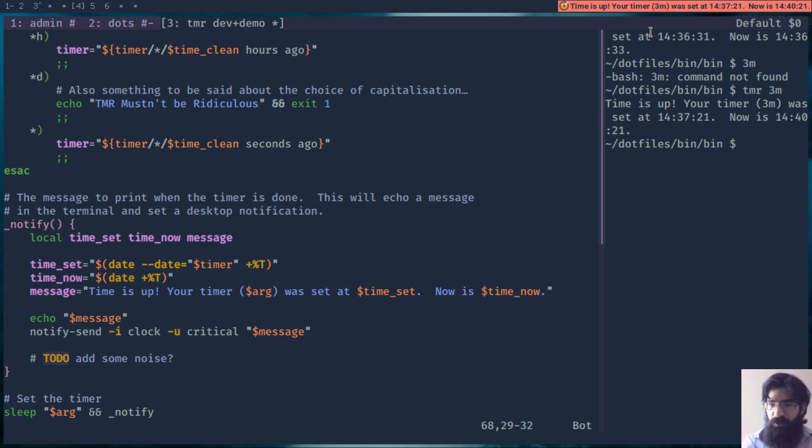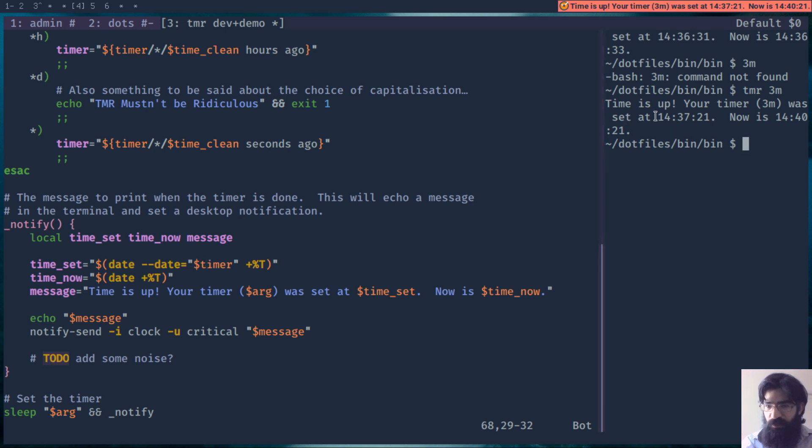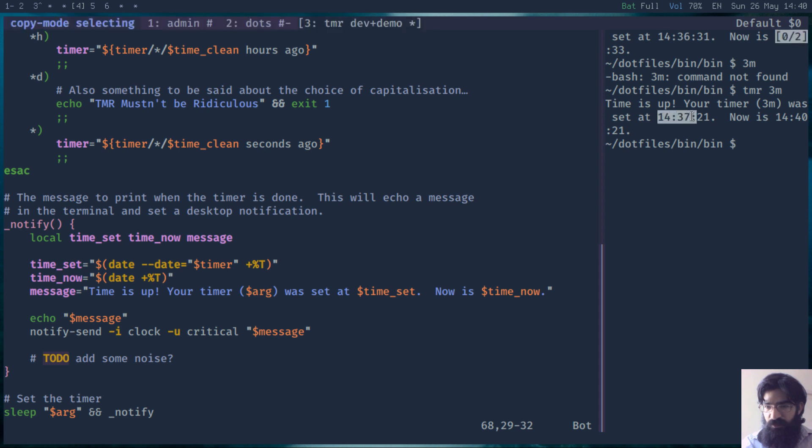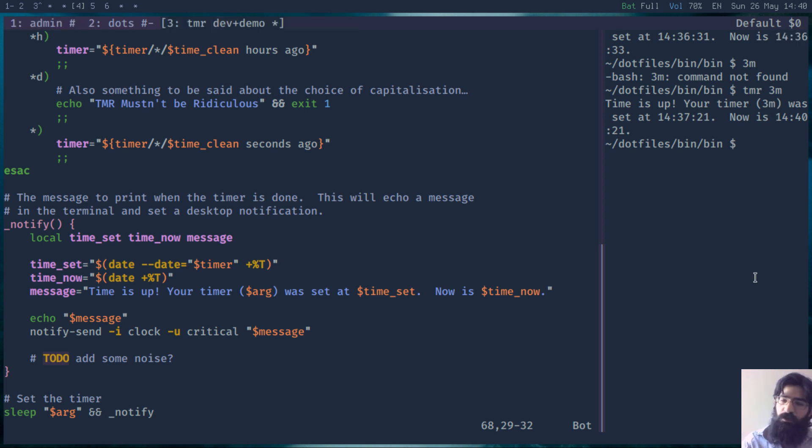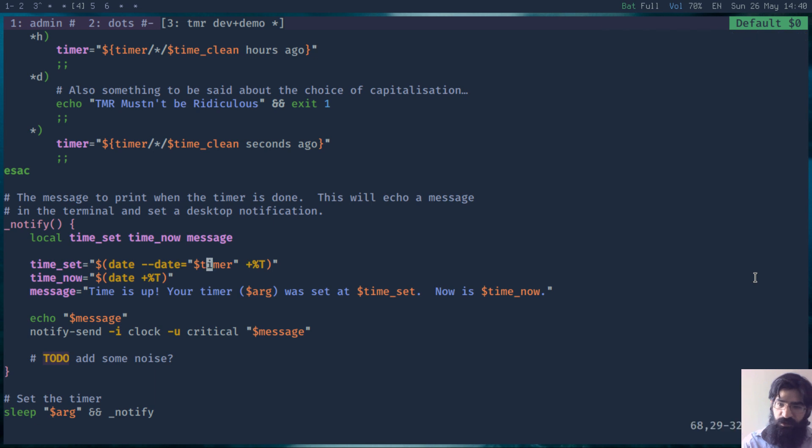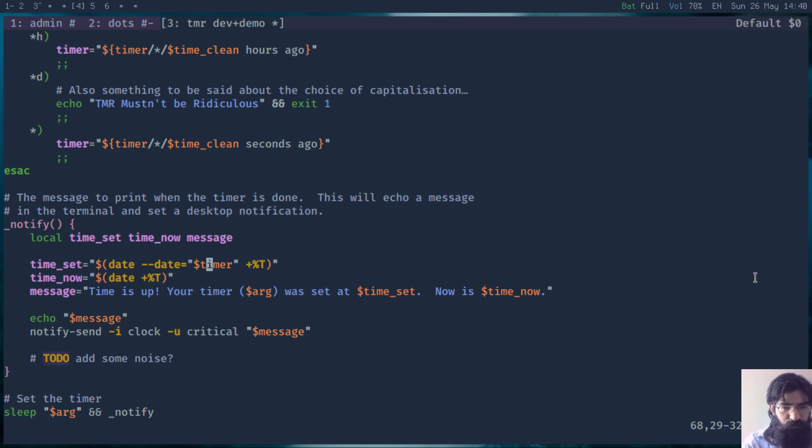By the way, the 3 minutes here have passed and it printed the notification. Let's have a look at it very quickly. I ran this script at 14:37:21, and at 14:40:21 it was completed exactly 3 minutes later. We can confirm that it works. Let me close this pane.